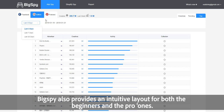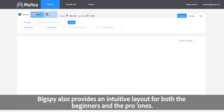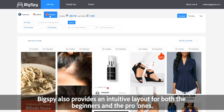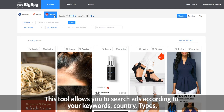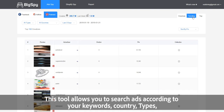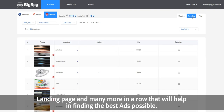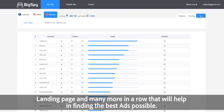BigSpy also provides an intuitive layout for both beginners and pro users. This tool allows you to search ads according to your keywords, country, types, landing page, and many more filters that will help in finding the best ads possible.